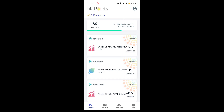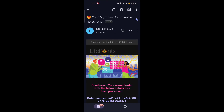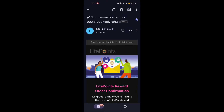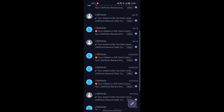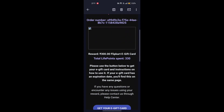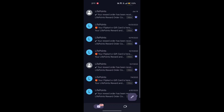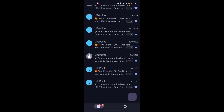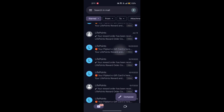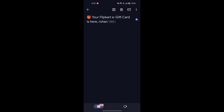You will get the money. I will show you in the email that you will already get the rewards — you will get the e-gift card. As you can see, it is very easy and I have received a lot of rewards.